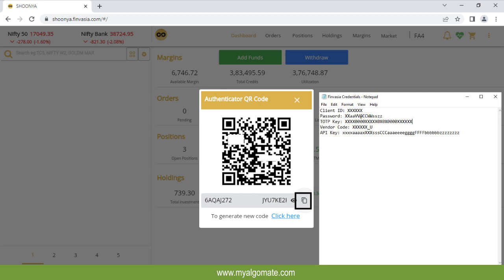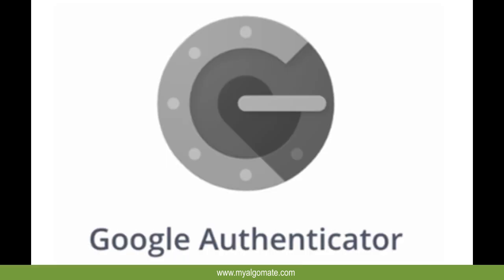Copy TOTP key and save on notepad file. Now open Google Authenticator from your mobile.